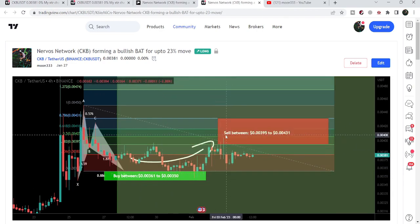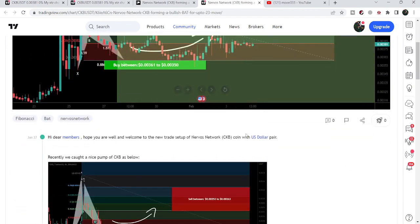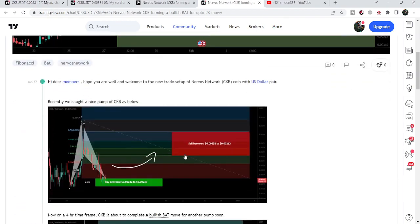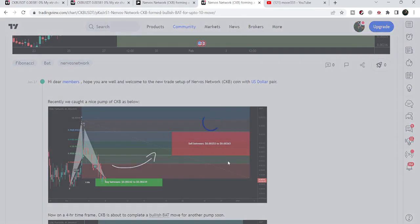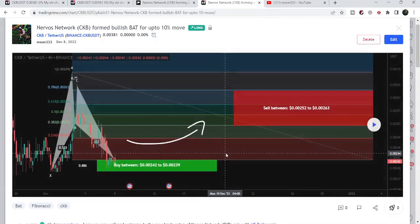So far it has rallied up to 11%, but I'm expecting that this move can be a bigger one.